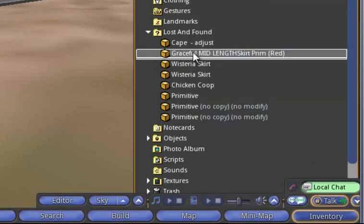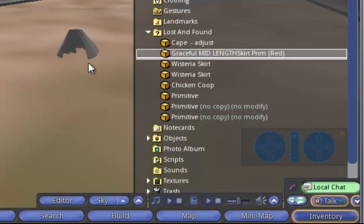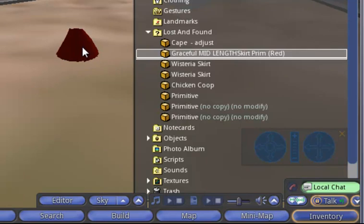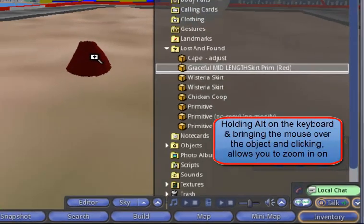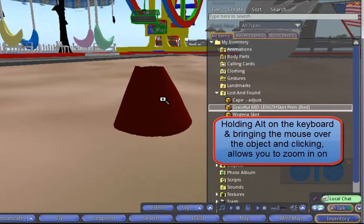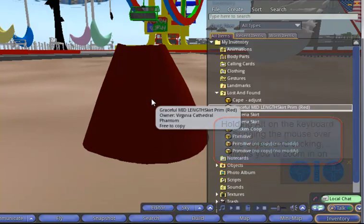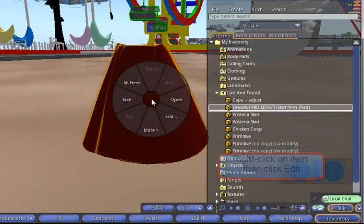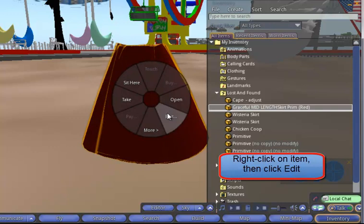Let's take out this skirt and bring it onto the island. I'm going to zoom in closer to the skirt because when you're working on these, it really helps if you can be close in. I then right-click on the skirt and click Edit.